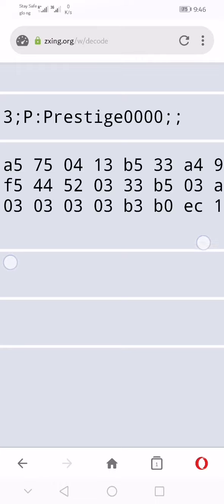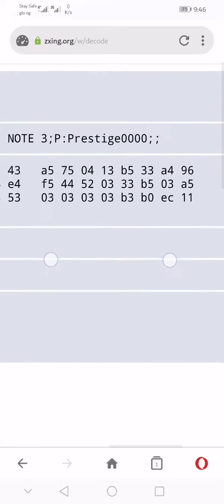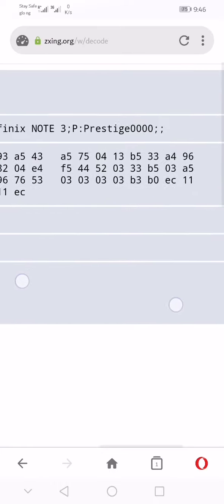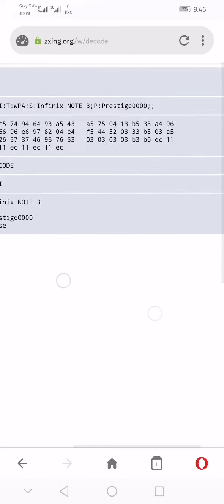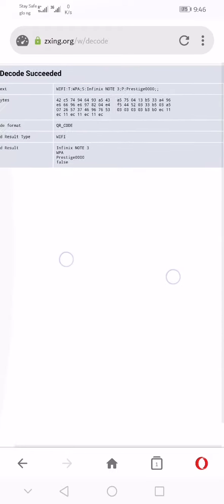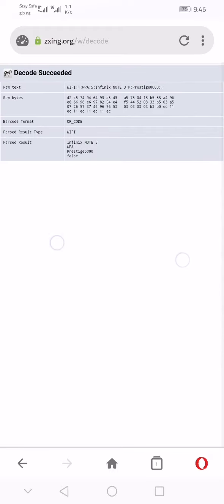For you to be able to find the WiFi password on your Android phone, follow this procedure: screenshot the WiFi QR code, crop out the WiFi QR code from the information, go to zxing.org/w/decode, and upload the QR code. Once the QR code is decoded successfully, you'll be able to see the WiFi password.